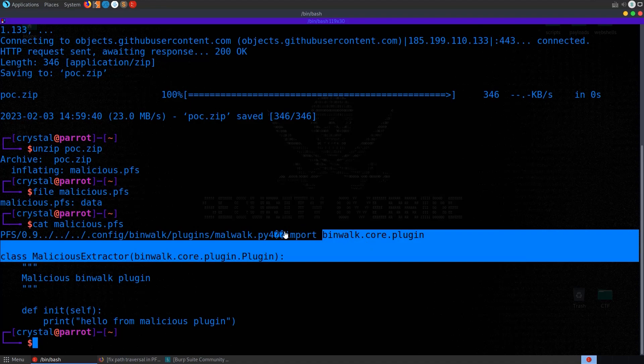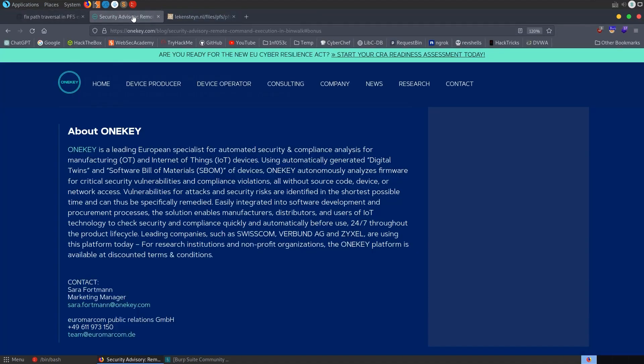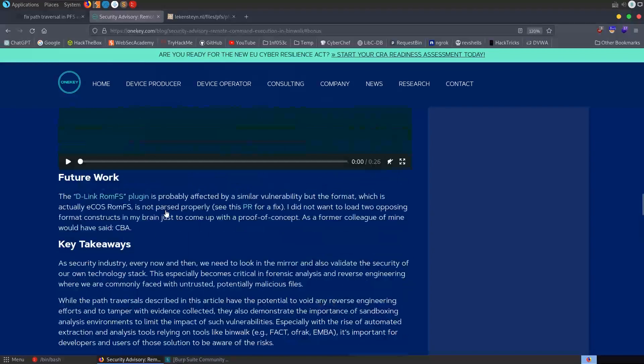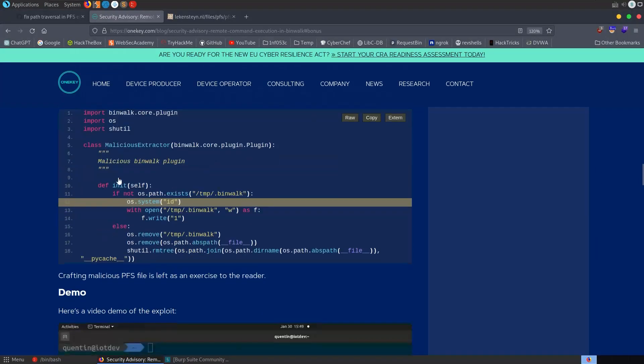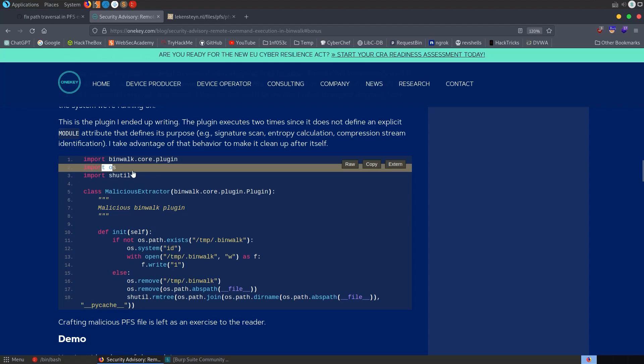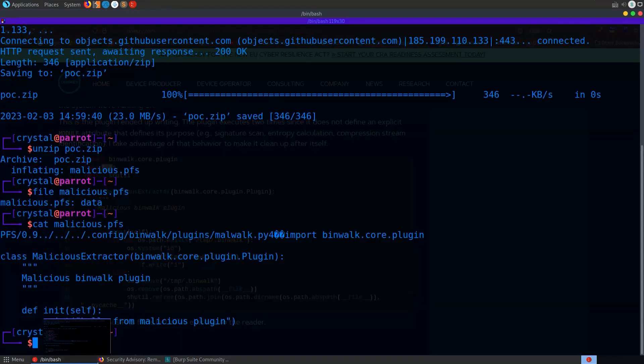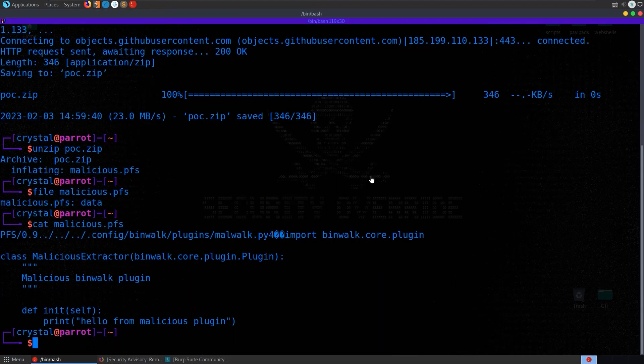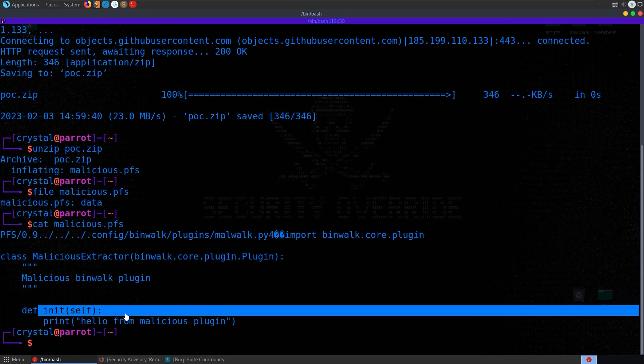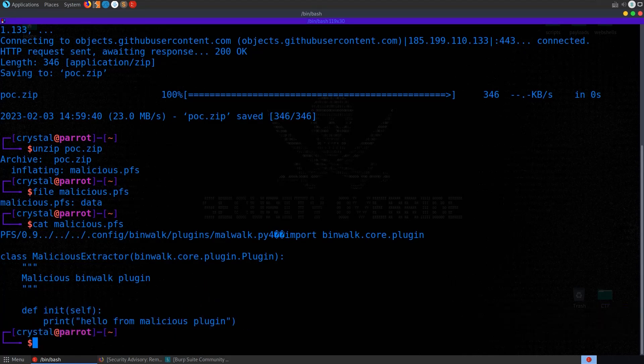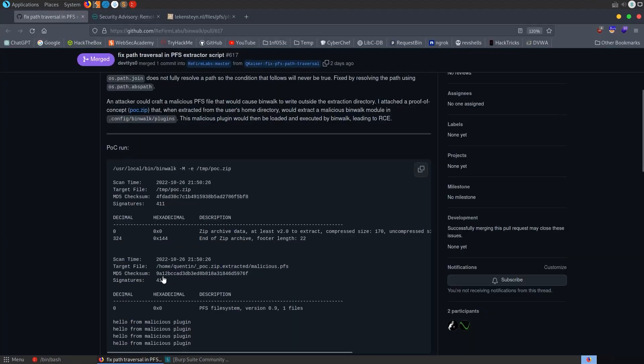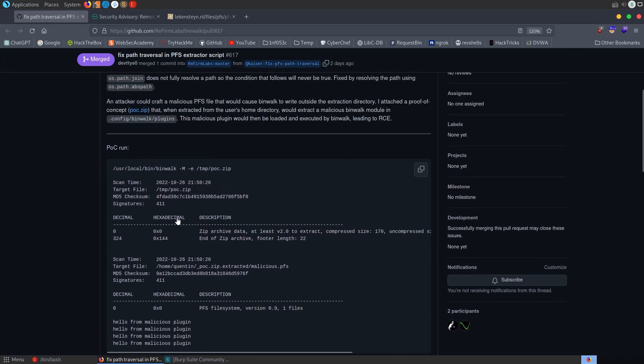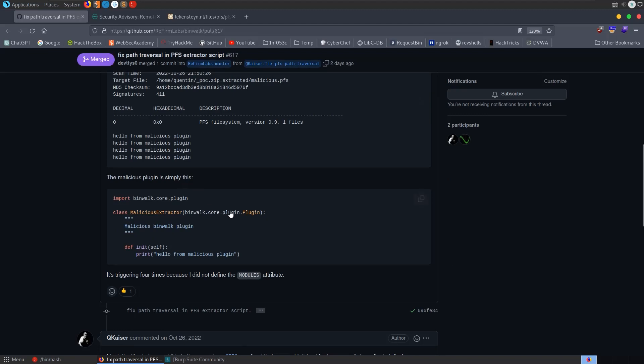And it's basically just the Python code. So similar to what we saw on the advisory here in the proof of concept. This code that we're looking at, it's going to import this, import OS, et cetera. Let me minimize that. And all it's doing is printing out this message. It will print out a few times, as they mentioned in the GitHub issue, because they didn't define the modules attribute. So it's going to trigger four times in this case.